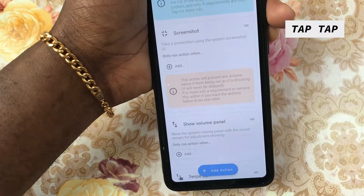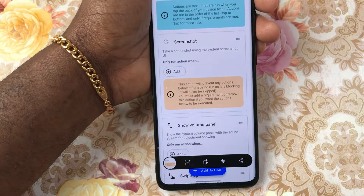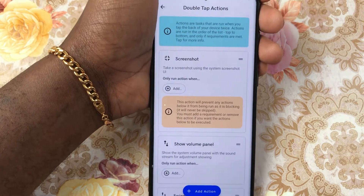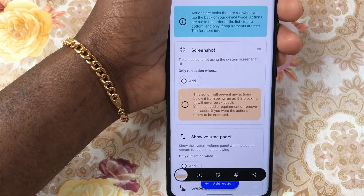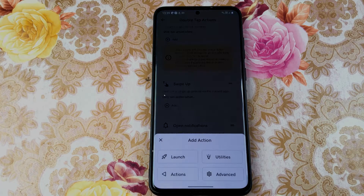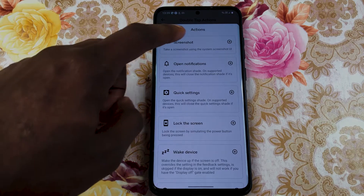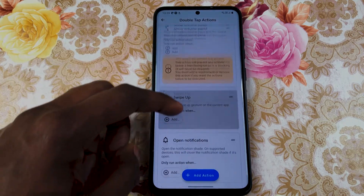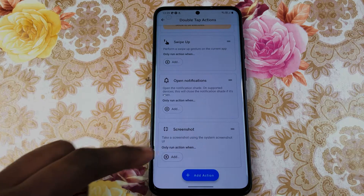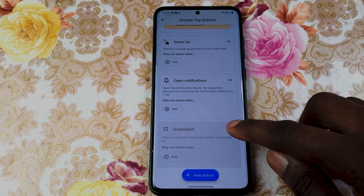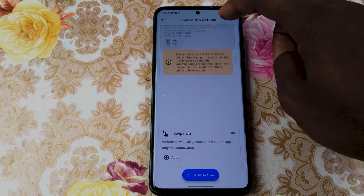The next app I've got here for you would be Tap Tap. Tap Tap allows you to carry out various actions by double tapping or triple tapping the back of your device. For example, you can configure your phone to take a screenshot anytime you double tap the back by clicking on double tap actions, add action, actions and screenshot, and it's all sorted.